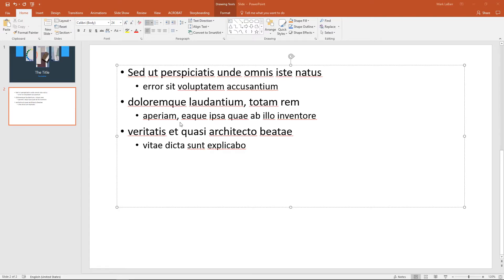Hello and welcome to this HowTech tutorial. In this video we're going to show you how to create animations to focus the user's attention in PowerPoint 2016.